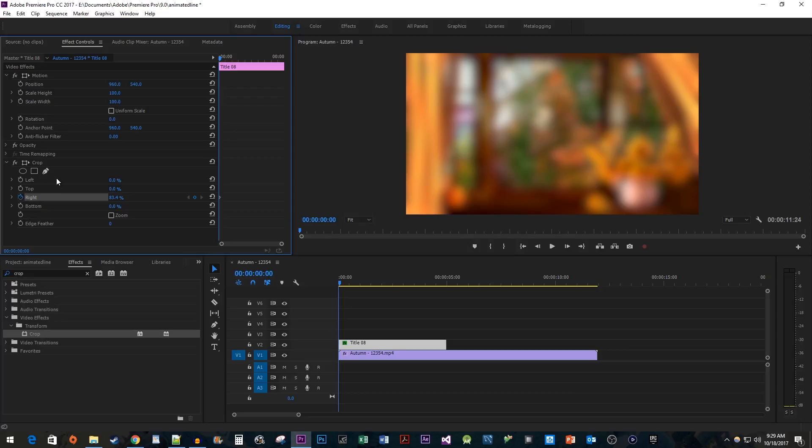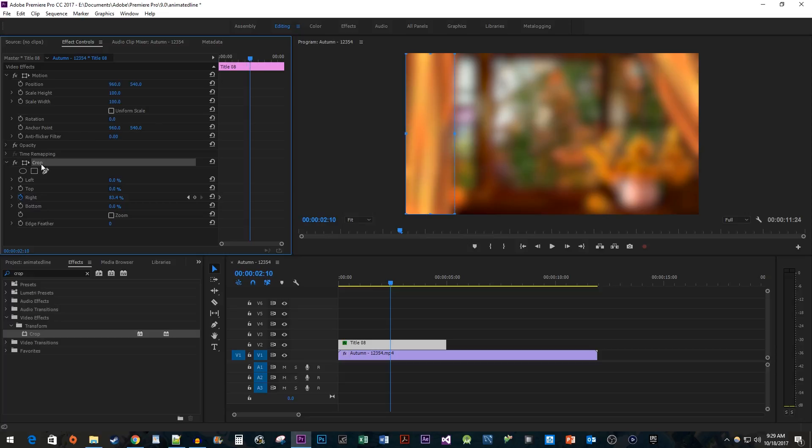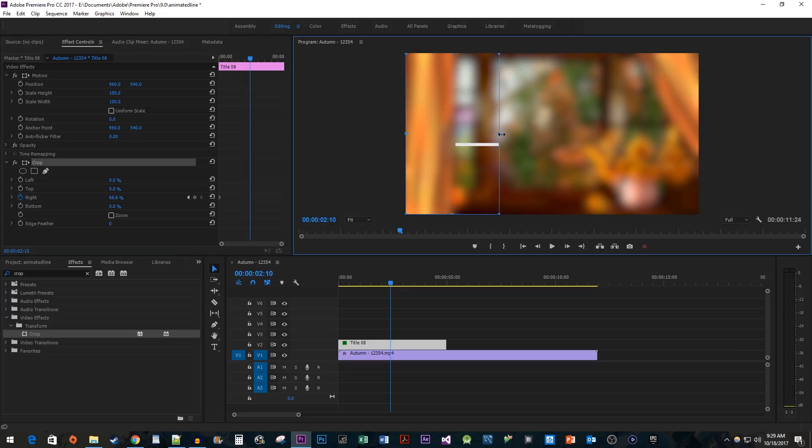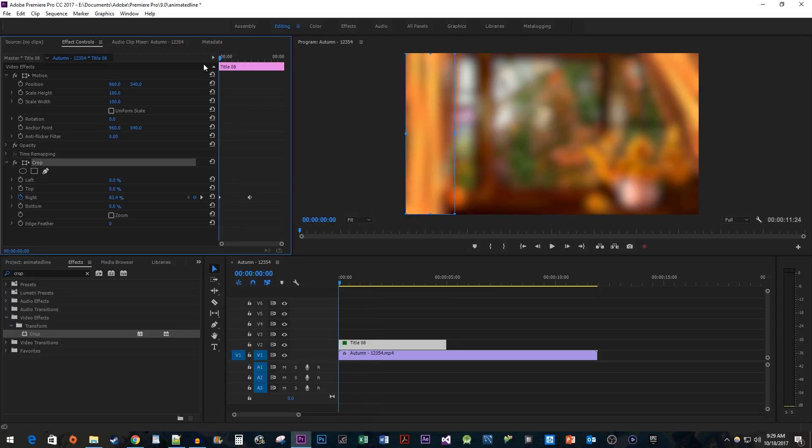Move the time head to where you want the line to be drawn by. Select the Crop effect again so that you can see the bounds outline. Now I just drag the right handle to where your line ends to create your ending keyframe. And now we have a line being drawn from left to right.